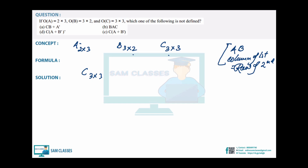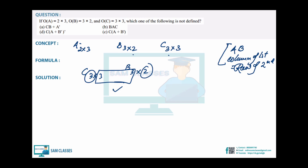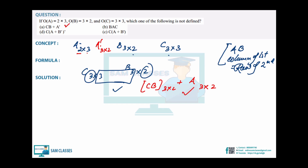Can C and B be multiplied? C is 3×3, B is 3×2 — column of first (3) equals row of second (3), so yes. The resulting order is 3×2. Now can it be added with A-transpose? A is 2×3, so A-transpose is 3×2 — same order. So CB + A-transpose is defined. First option is correct.